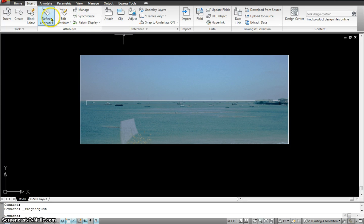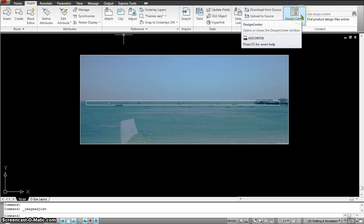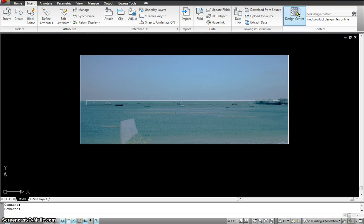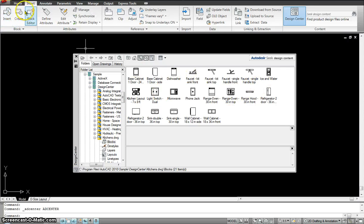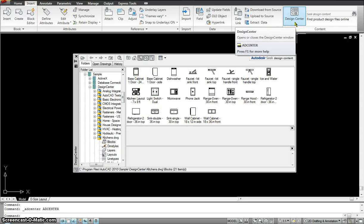There's another thing called the Design Center. The Design Center has preset blocks that AutoCAD has already created for you — blocks for a range top, oven, microwave, and refrigerator. When you create your own blocks you save them in a library like this, so when you need to use them again you don't have to redraw everything. It's just one click and it's already saved in a library called the Design Center.